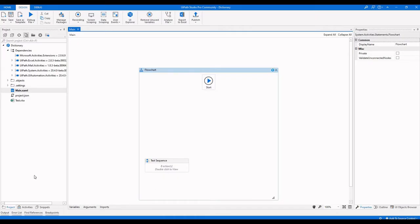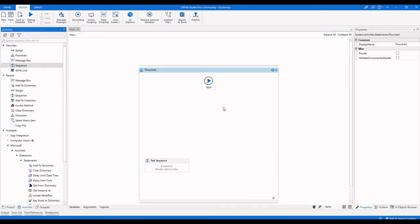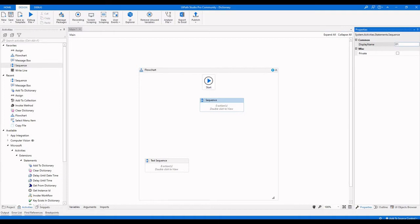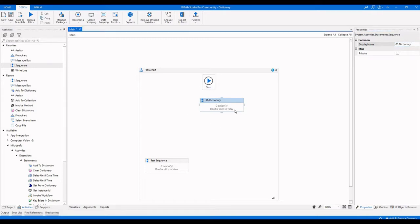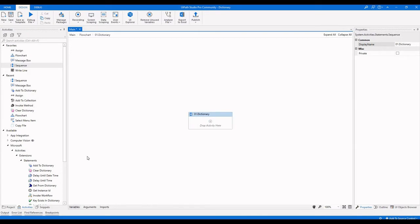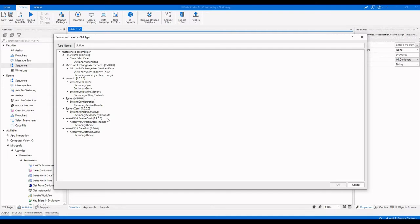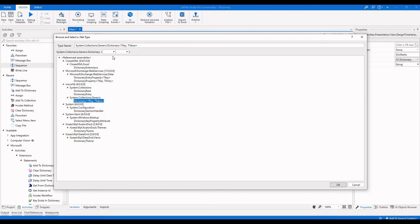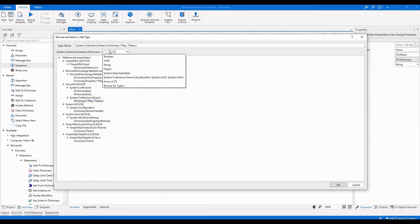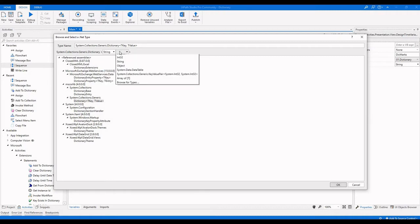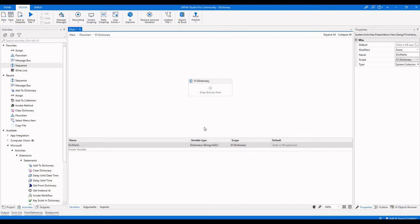First we have to declare a variable. I'm going to create a sequence named '01 dictionary' and set it as the start node. Below, I'm going to create a variable called 'DIC marks'. We have to select the variable type — browse the type and select the dictionary data type. It is a generic, so we have to specify the key data type as string and the value as int32.